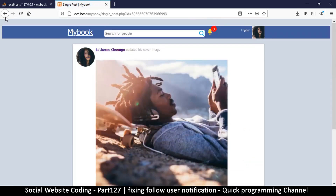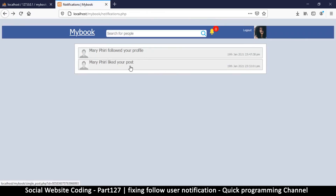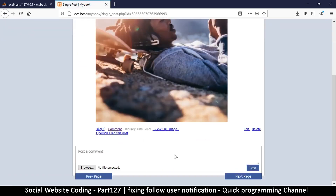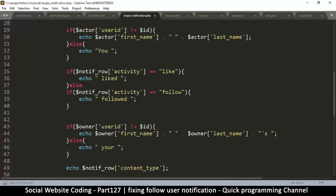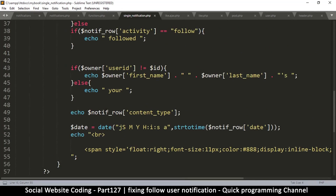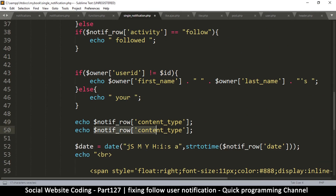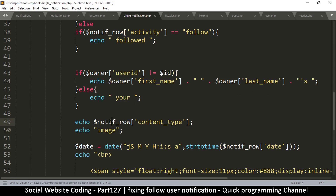She also liked my post — if I click on it, this is the post she liked. Things are looking up. Now instead of saying 'liked your post,' if the post has an image we can say 'your image' — that's easy to do. Let me add an if-statement and say if content_type is equal to post.